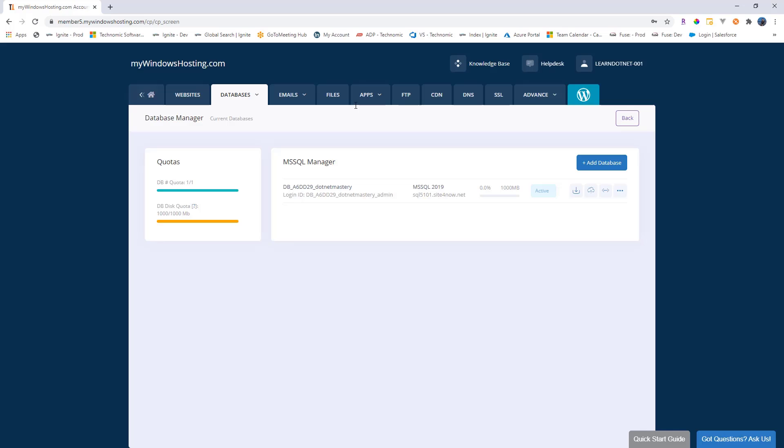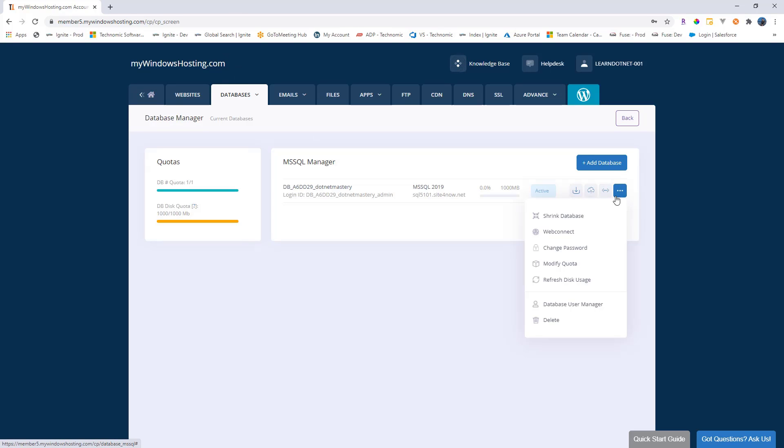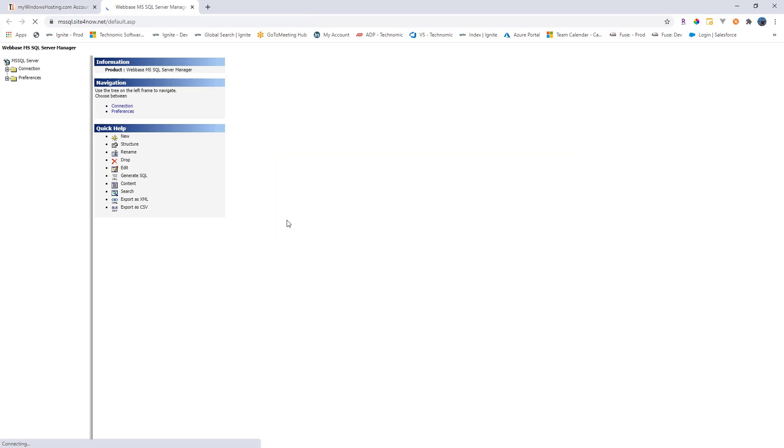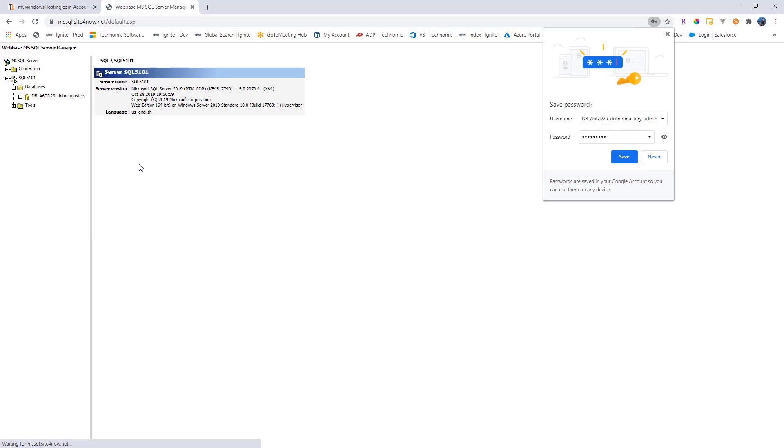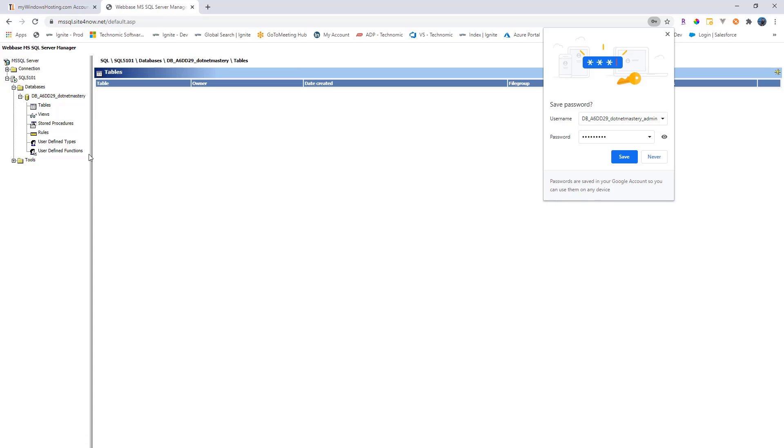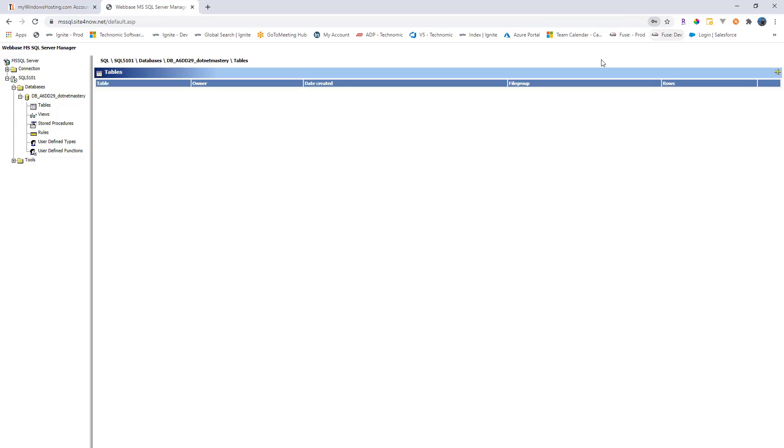Now how do we access this database? We can do that from SQL Server or inside the my Windows hosting. If you click here, they have directly the web connect. With web connect, it will automatically populate the name and username. All you have to write here is the password. So we'll write admin 123 star and you can see it's connected. We see our database in there, we have tables. Right now, we don't have any tables.